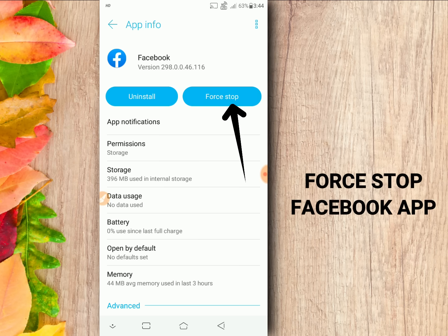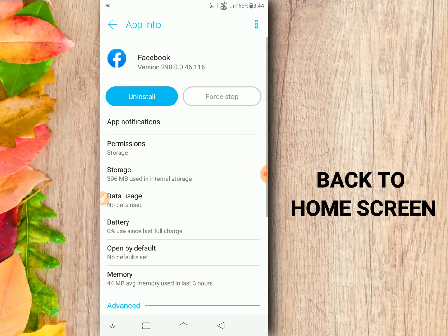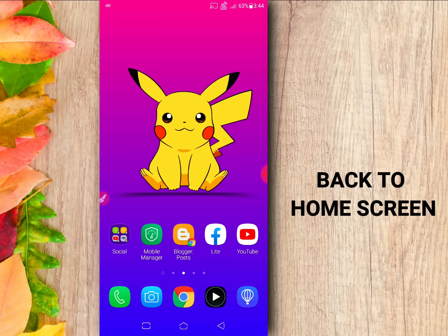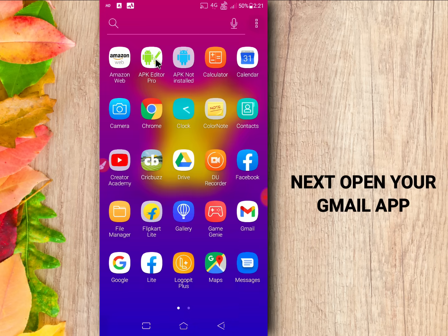Fourth, stop the Facebook application. Now back to home screen. At first, open your Gmail app.